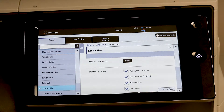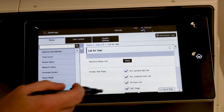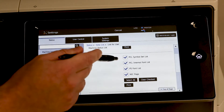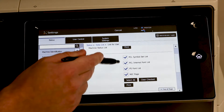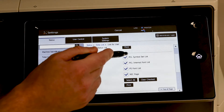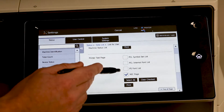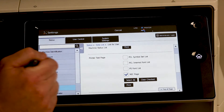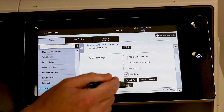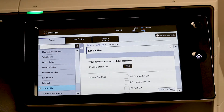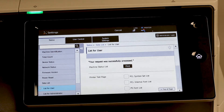Right here we have what we need, so just scroll down a little bit and you want to uncheck the top three here — uncheck PCL, PCL, and Postscript — leaving the NIC page checked. Simply hit Print and the machine is going to print out two pages with all of the current networking information.